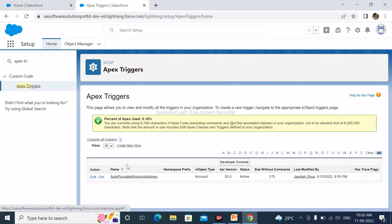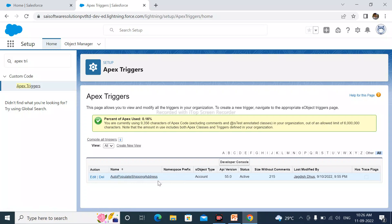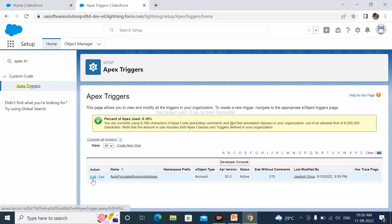Here we can see, this is the name of the triggers and it should be active. And here we can see, there are two actions available, Edit and Delete.